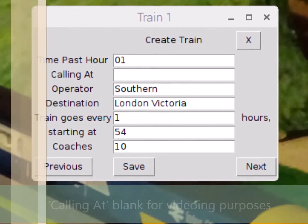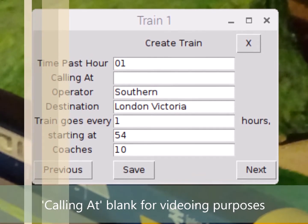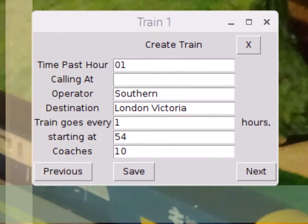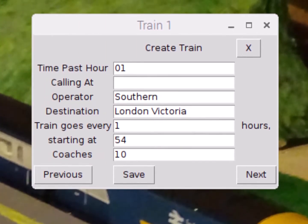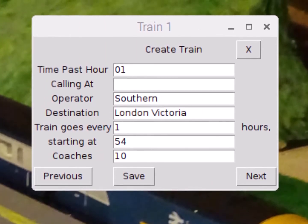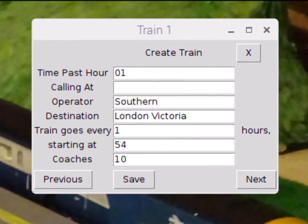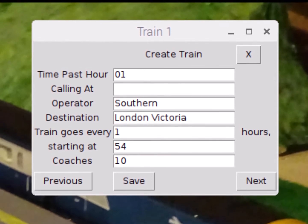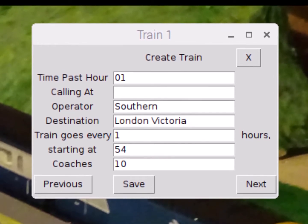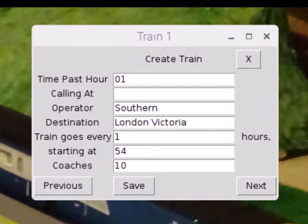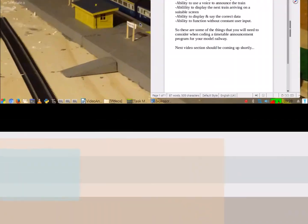This is the scheduled time, so it's not really showing delays. It also enables me to edit what stops the trains call at, how many coaches the train has, and also who is operating the train.